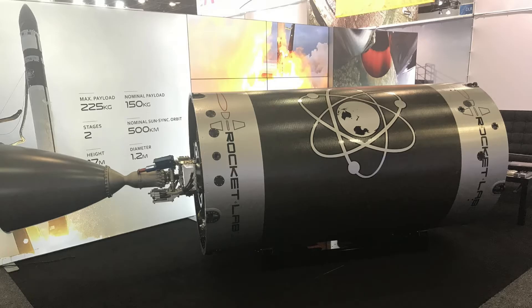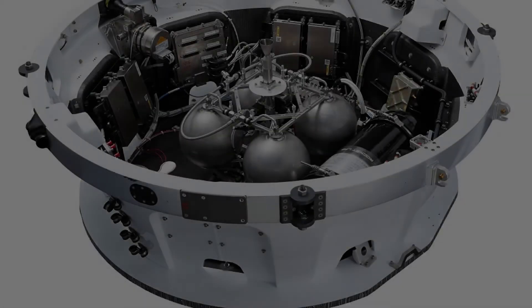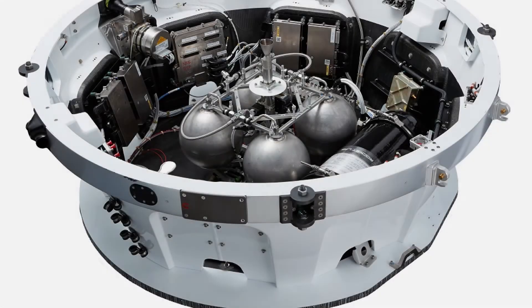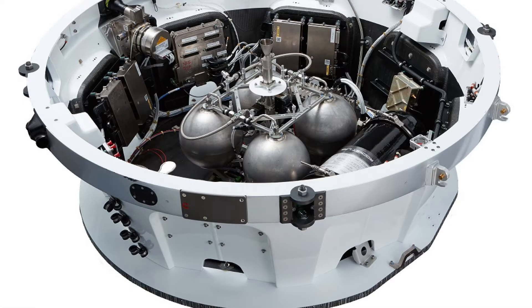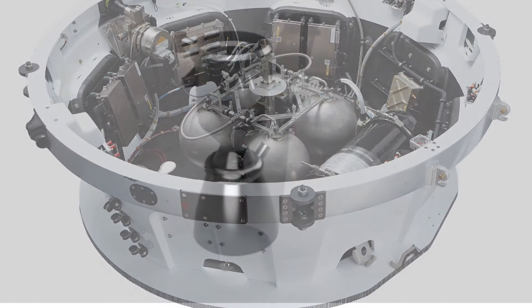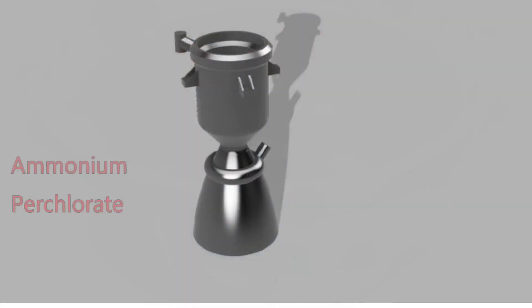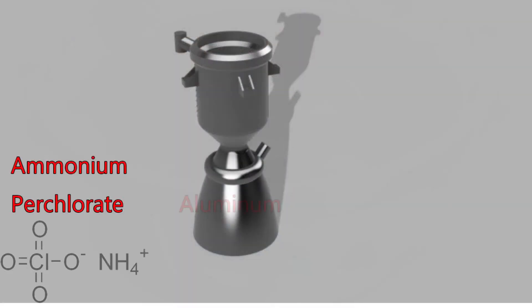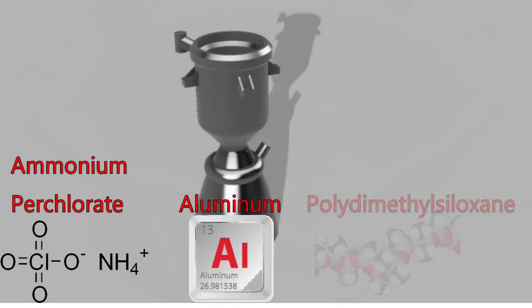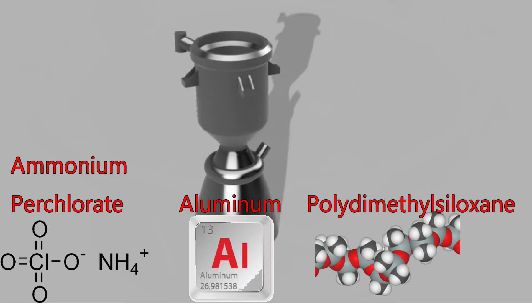Rocket Lab has now added an additional kick stage, using one small 3D printed Curie engine, burning a viscous liquid monopropellant made of ammonium perchlorate, aluminum, and polydimethylsiloxane.